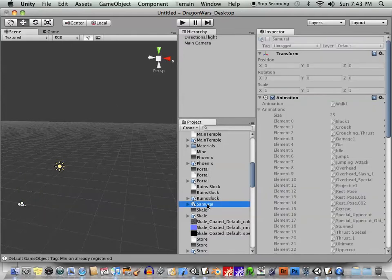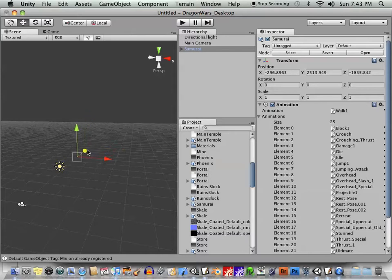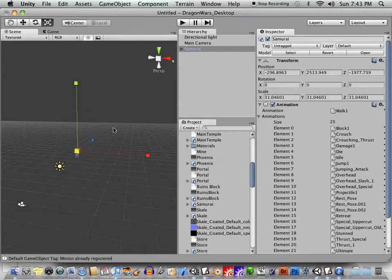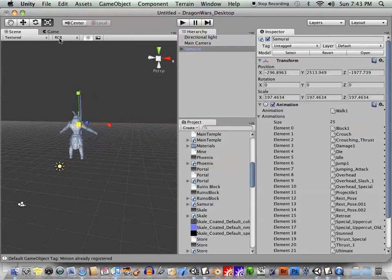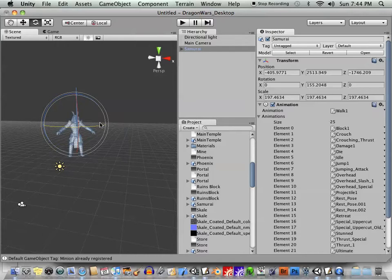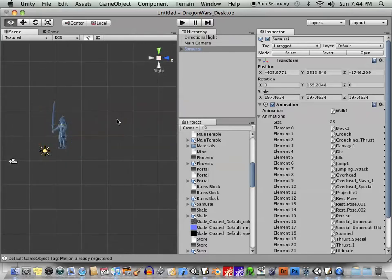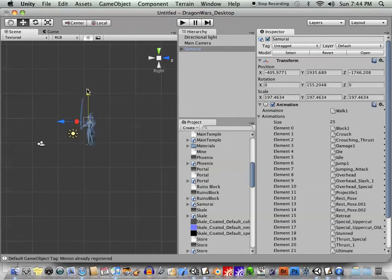For example, let's create a game character. Okay, so we have a samurai here, and he's looking kind of tiny, so I'll just have to scale him up until we can see him pretty well. I'll move him, rotate him towards the camera.